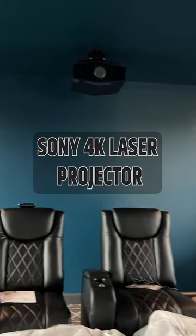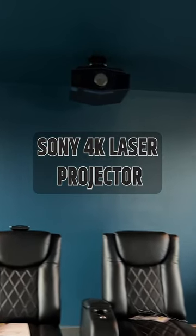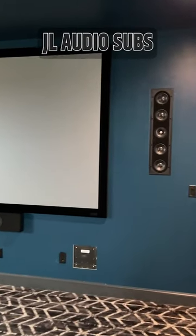We have the Sony 4K laser projector installed and just waiting on the front grilles for the JL Audio subs and the reference in-walls to be painted.